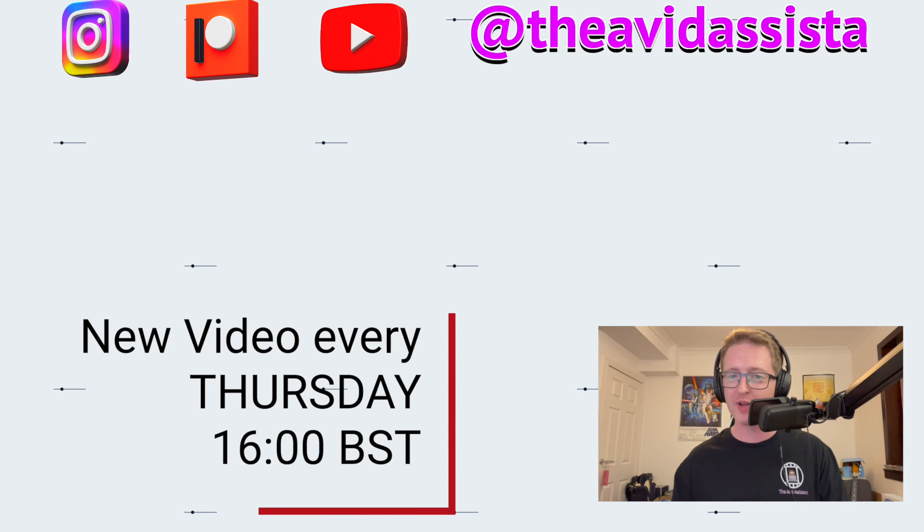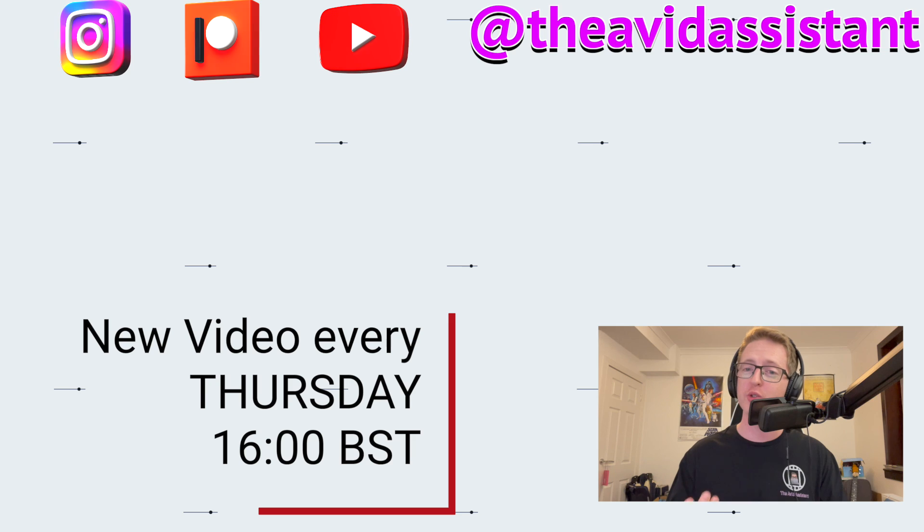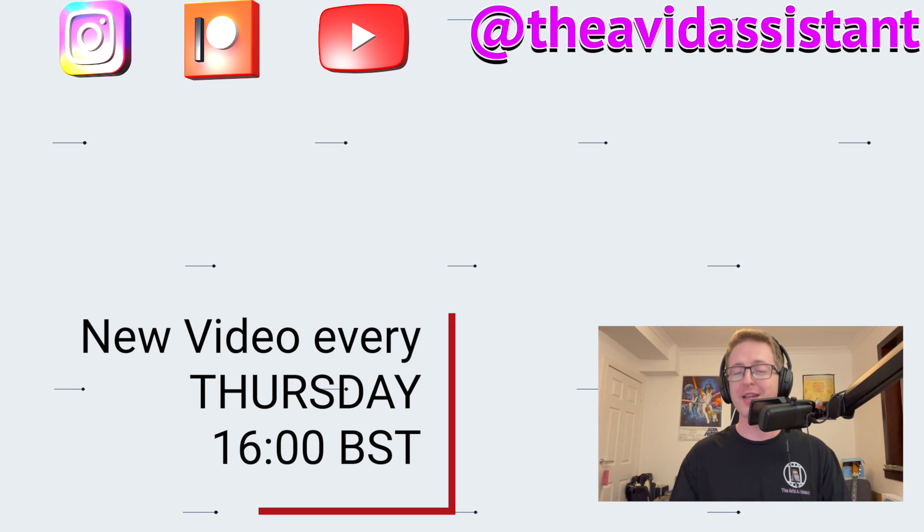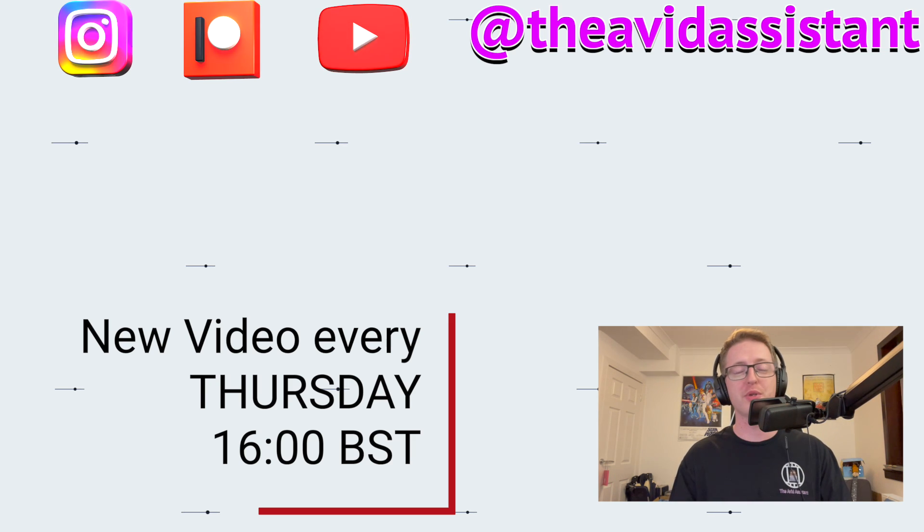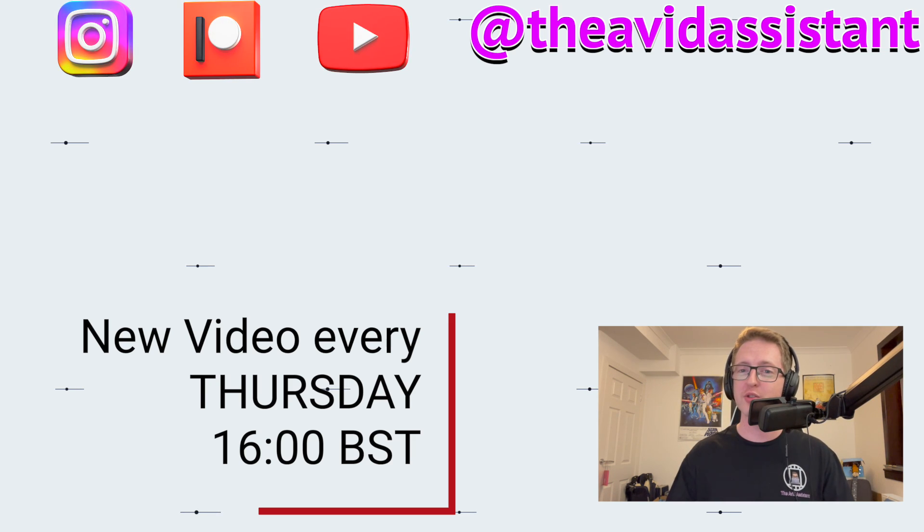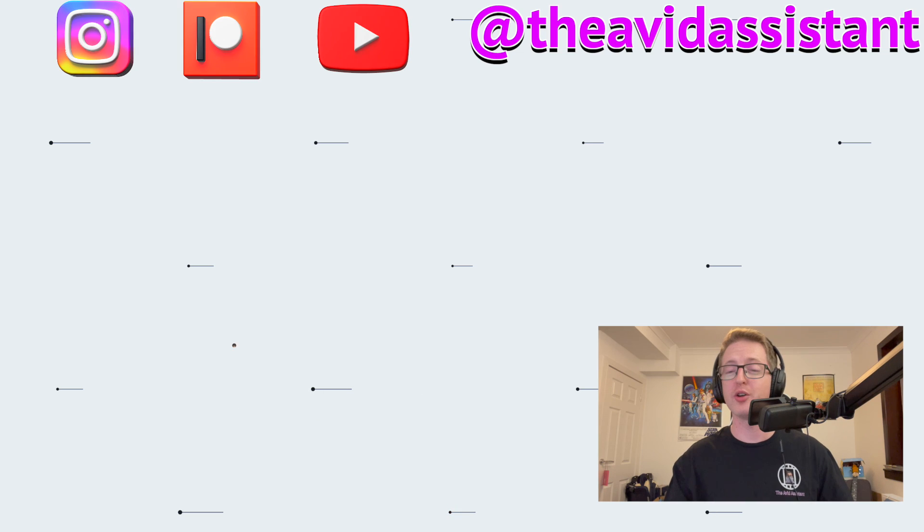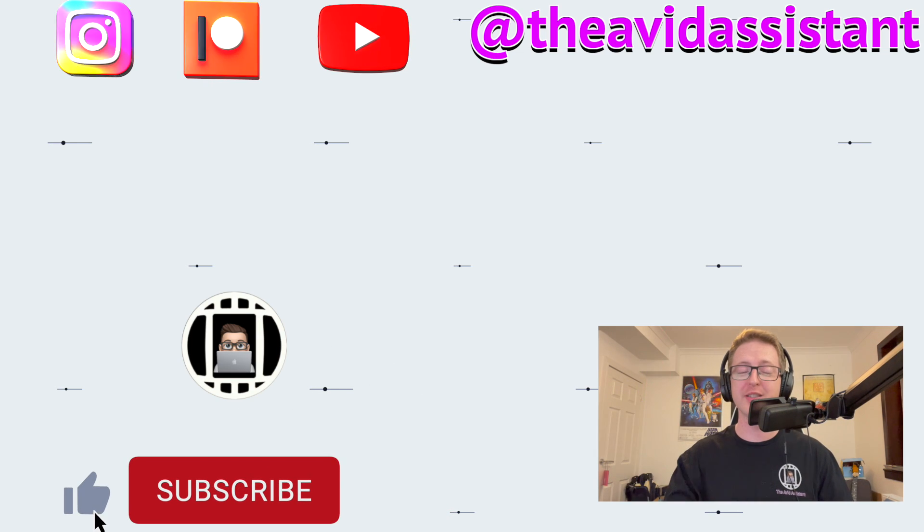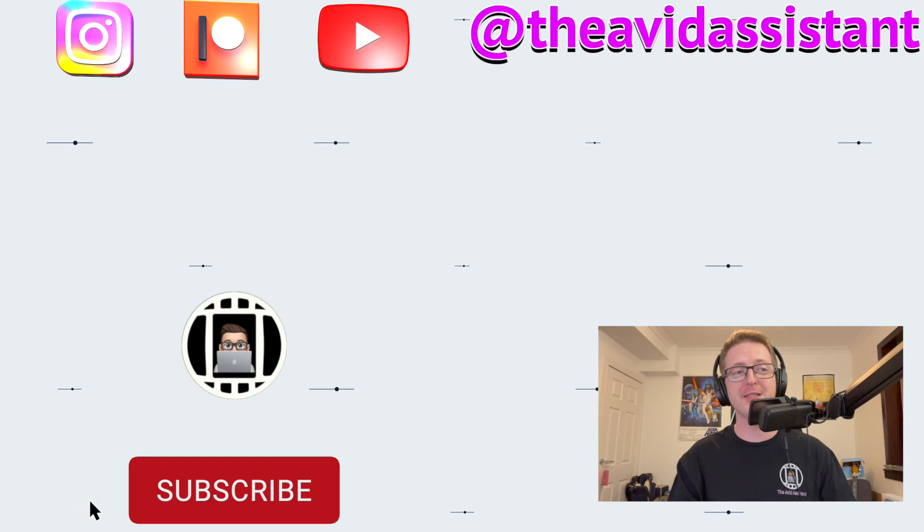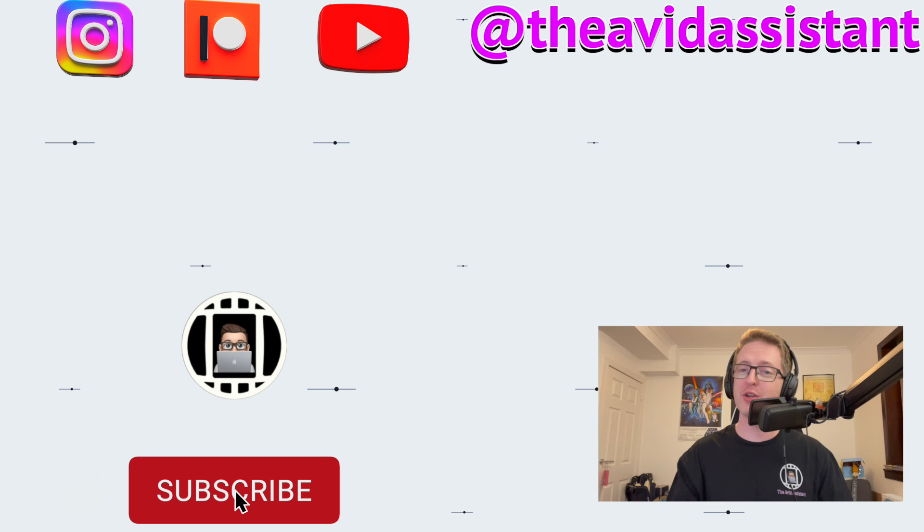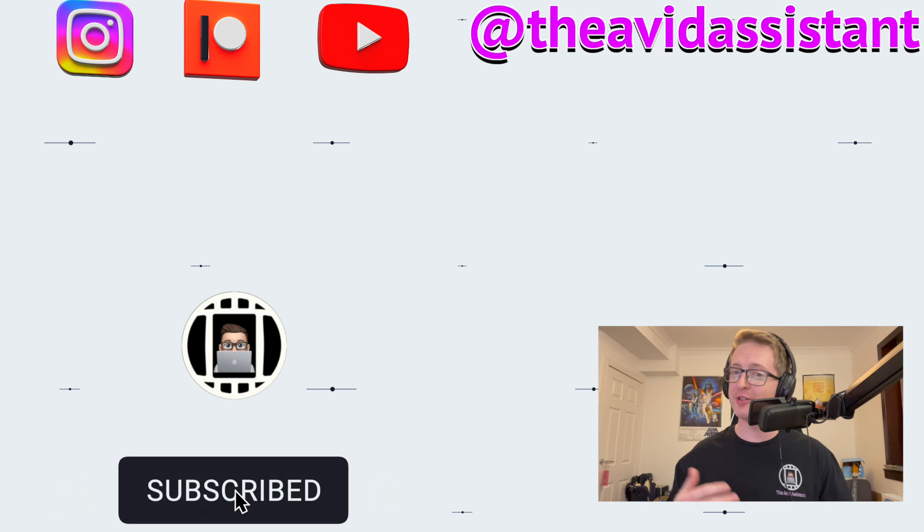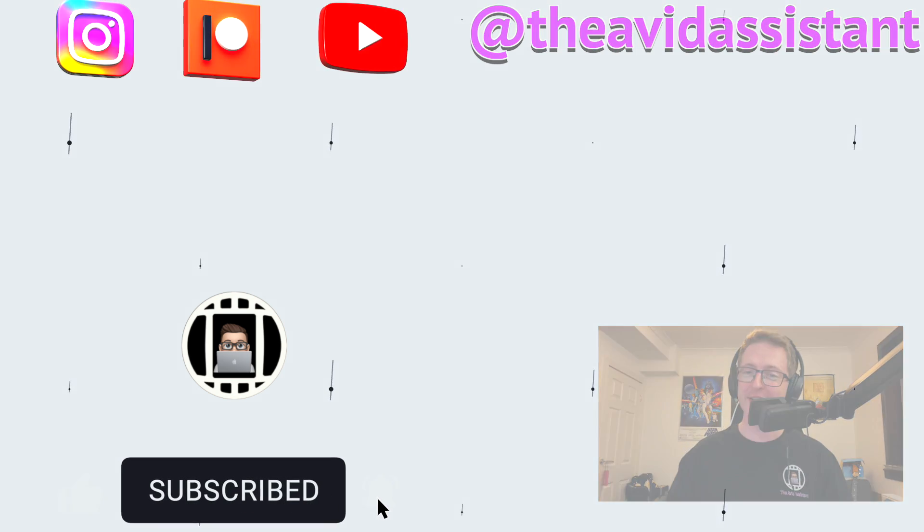Right guys, so that sums up the new version of Avid Media Composer 2022.12. Thank you very much for watching. Particular thank you to all my Patreon subscribers, got a new one this week so thanks Colleen. Yeah have a great new year's and holiday season guys and I'll see you in the next video.